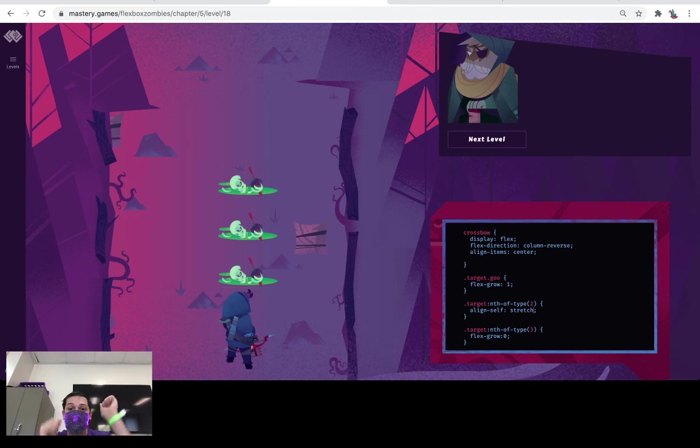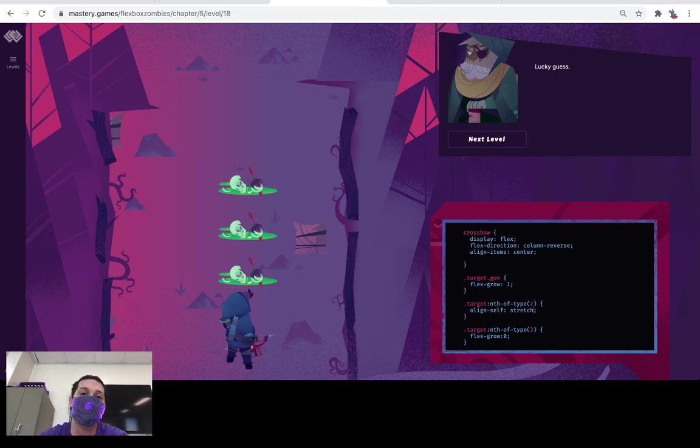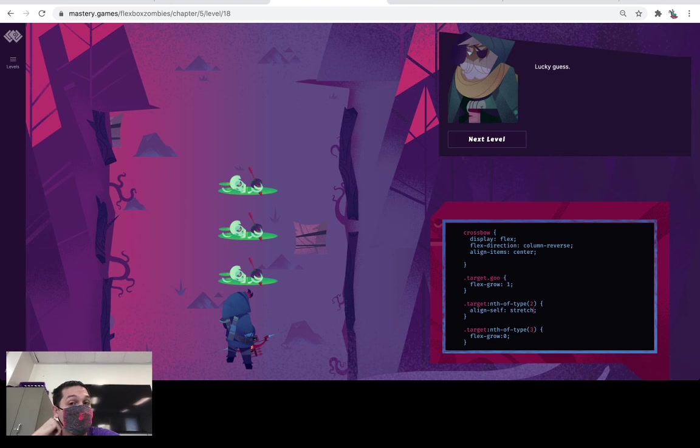Yeah, that looks like that looks like the solution. So whoo! He says it was a lucky guess, but I've done this level before. I know what I'm talking about. Hope this helps.